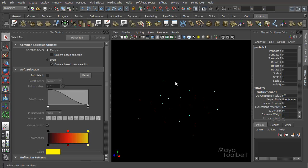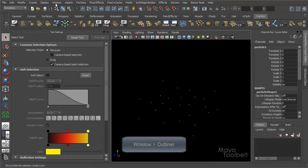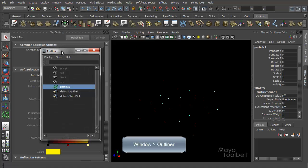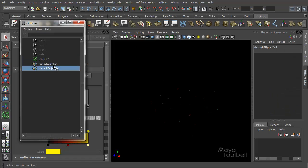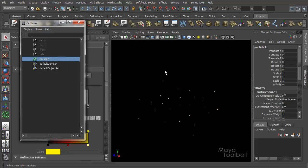So while this particle object has a couple dozen particles in it, when I go into the Outliner — Window, Outliner — you'll see there's only one particle object. All of these particles together make up one particle object. I have my cameras and default light sets, but then I have particle one, which is the particle object I created with the particle tool. So no matter how many particles you click and add, once you hit Enter, you create a single particle object which you can then affect with dynamics such as gravity.